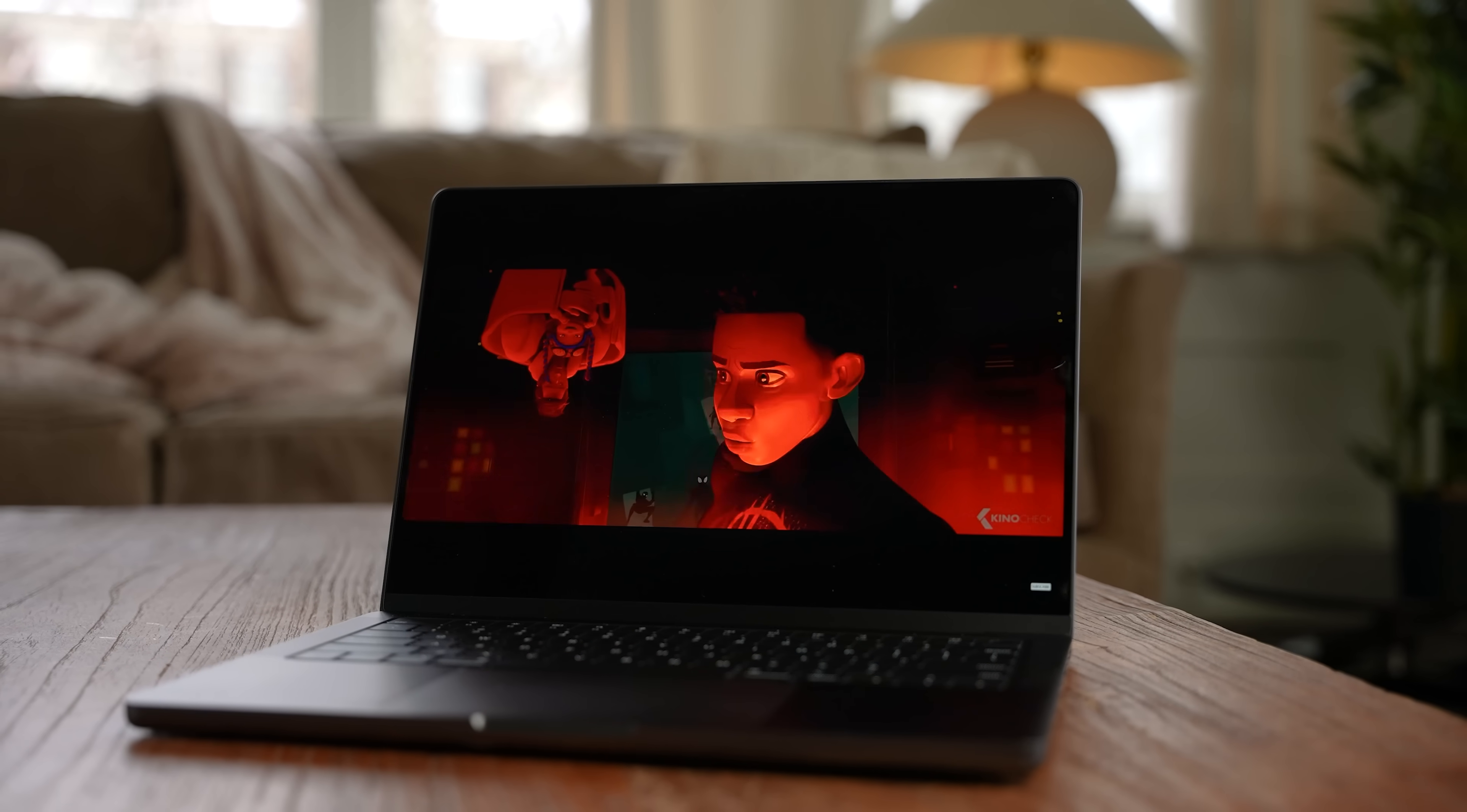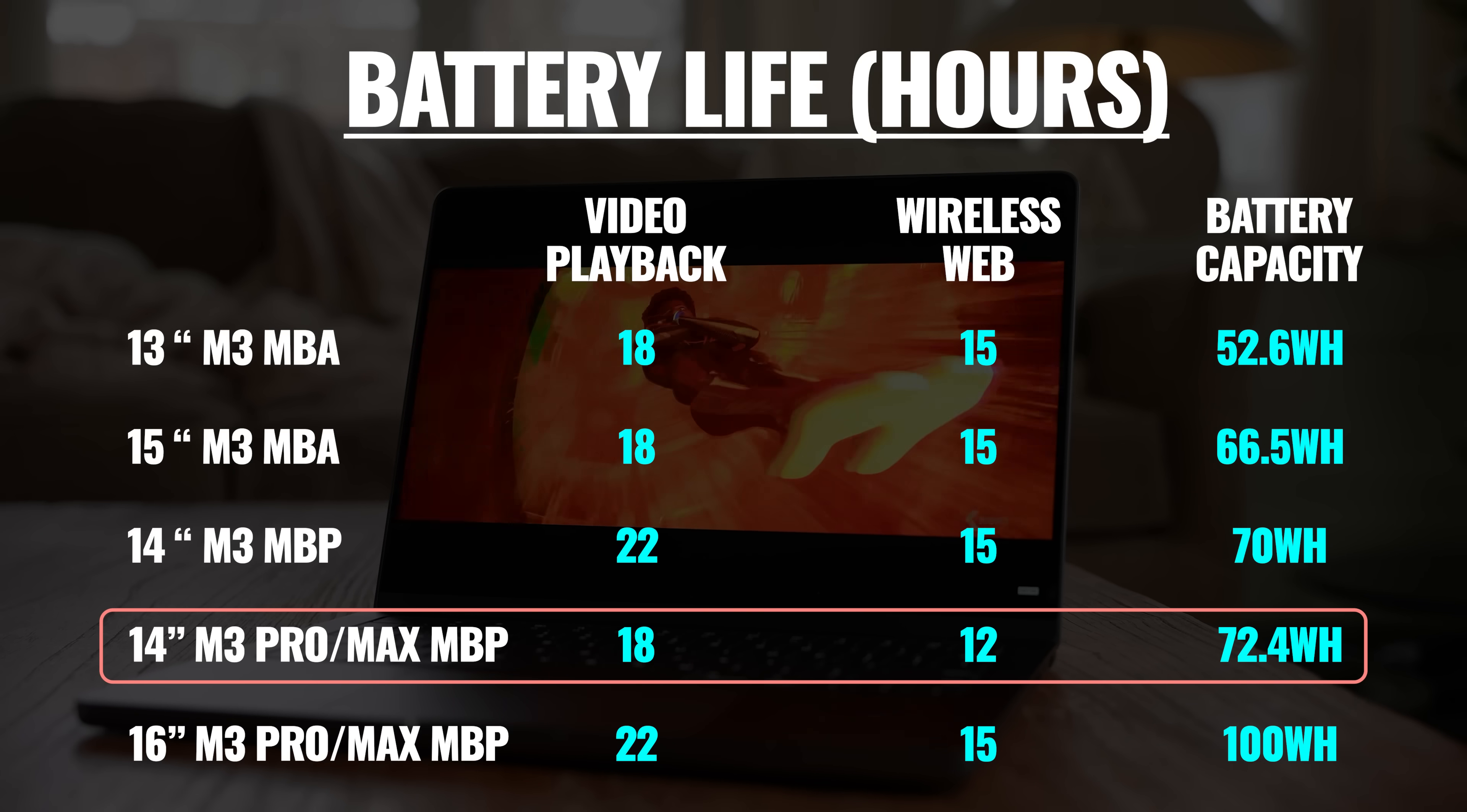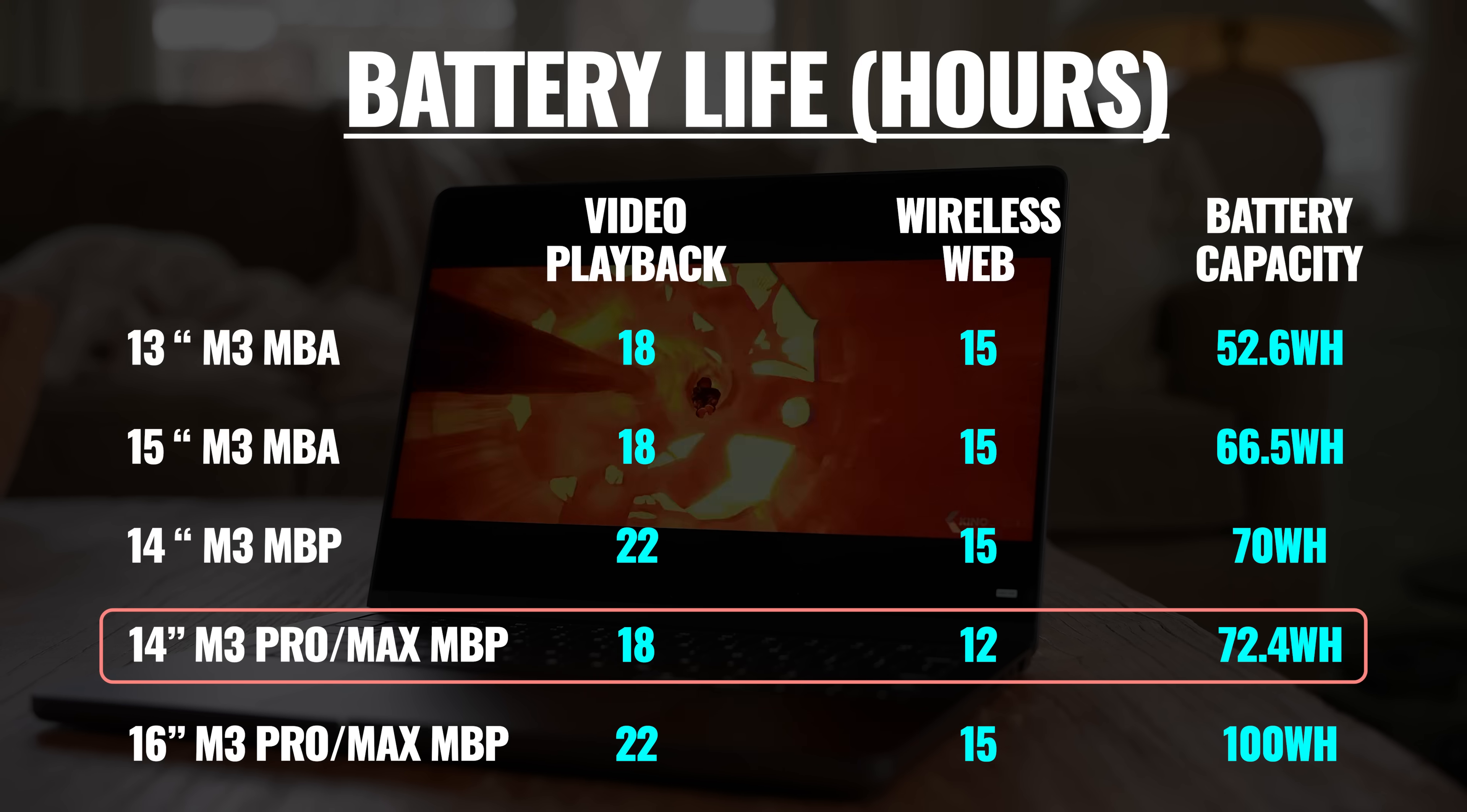Now, these powerful chips do take a toll on the battery, so even with a slightly larger battery, we're looking at 12 hours of wireless web and 18 hours of Apple TV.